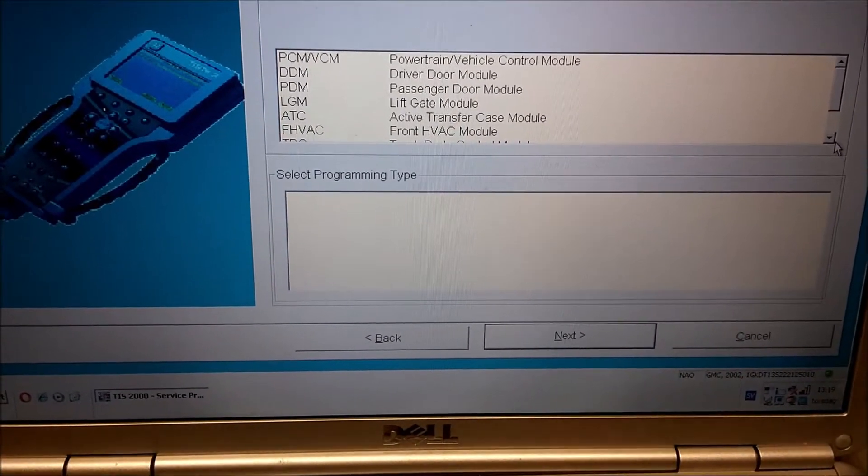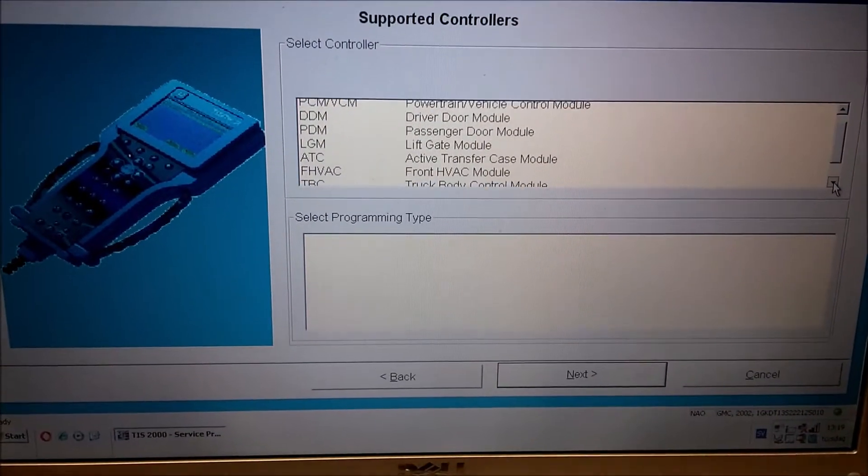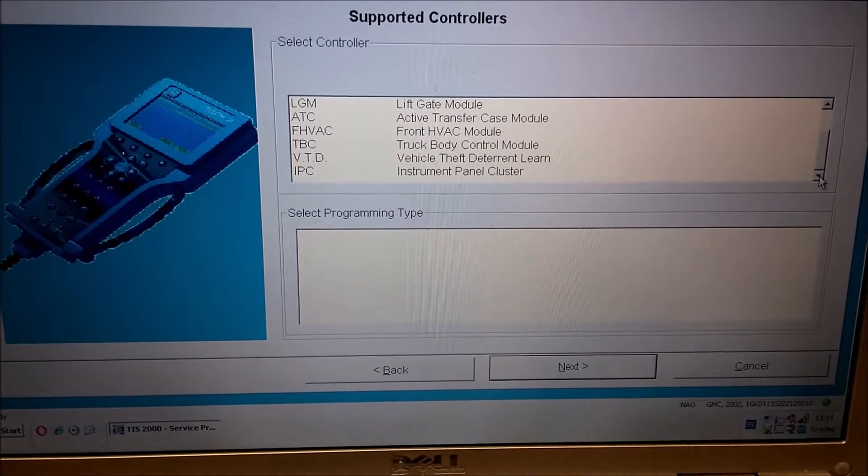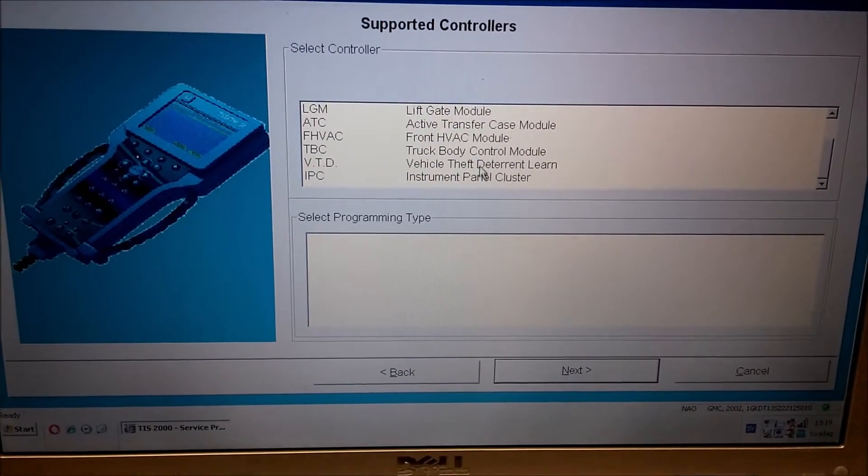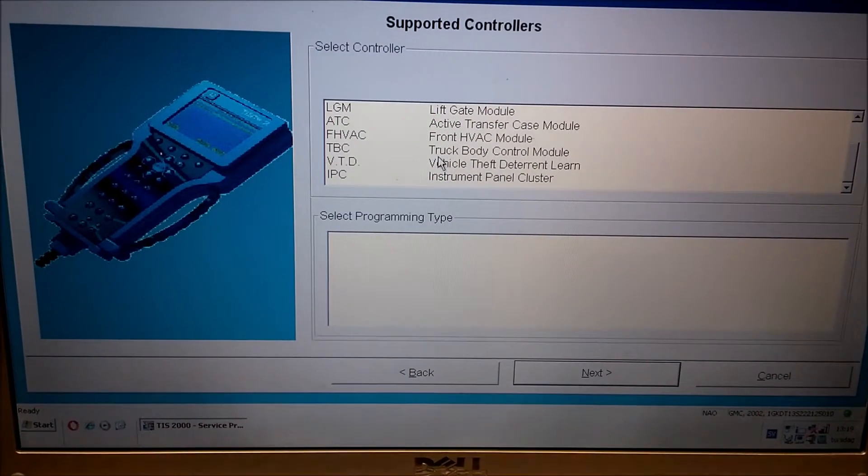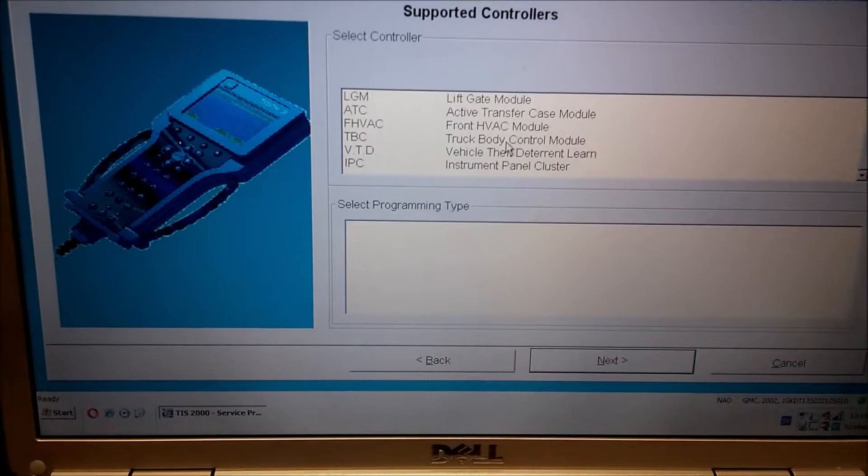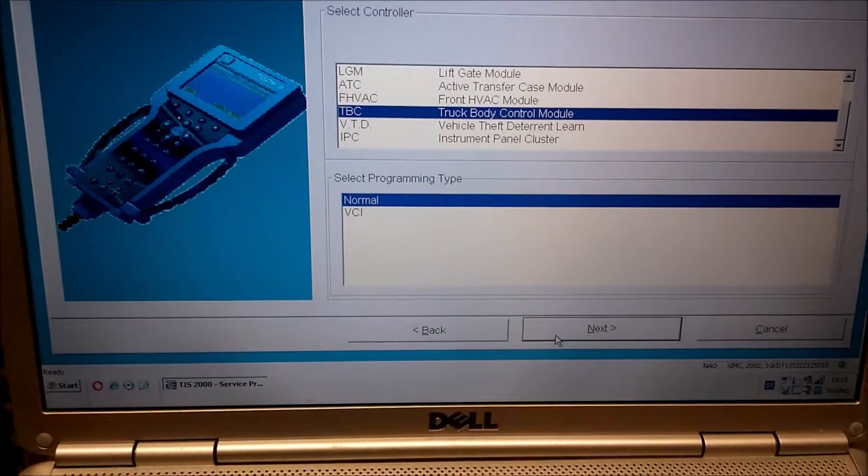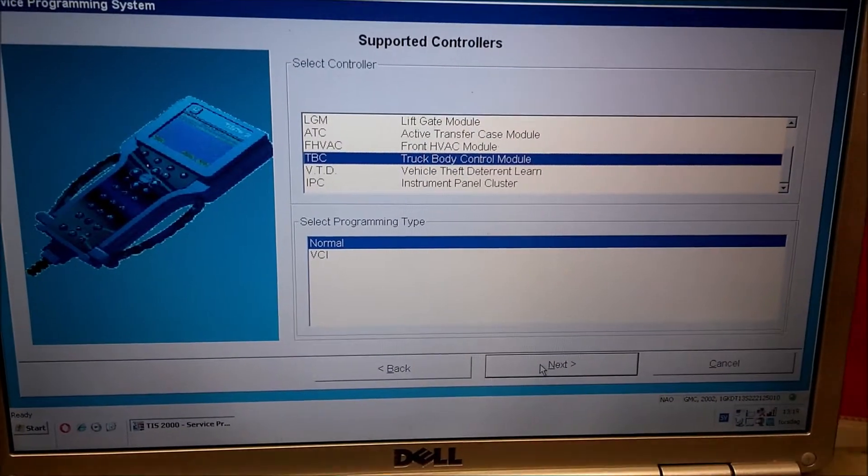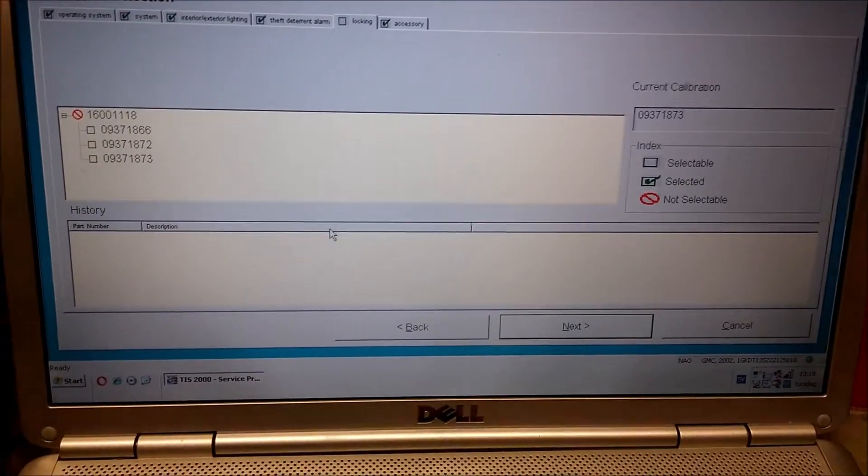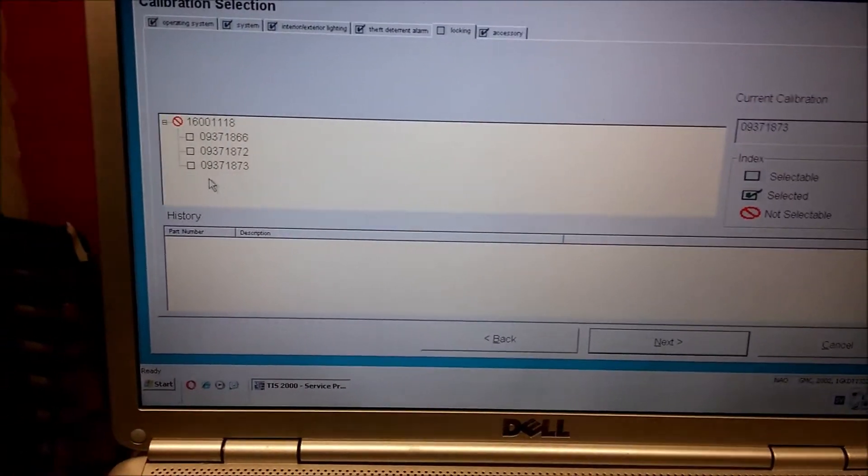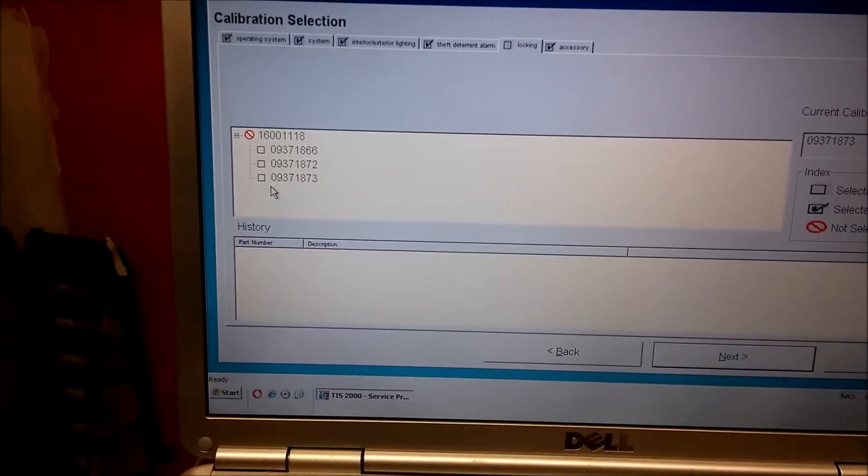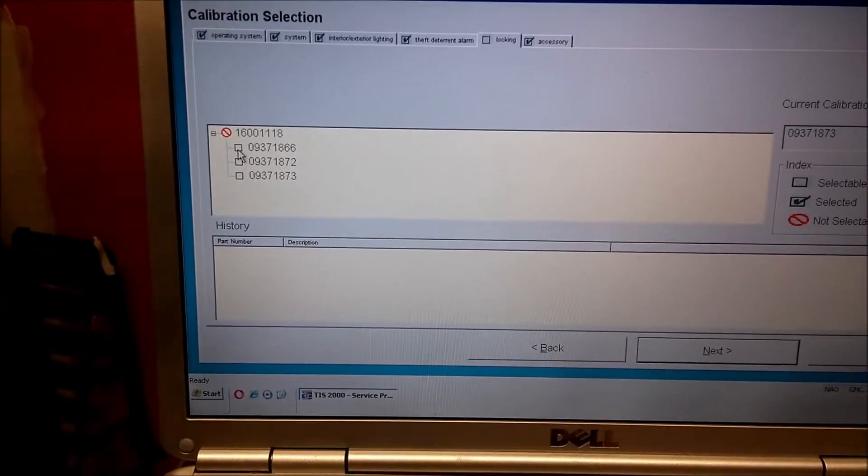I'm not going to do any programming now because then I'm going to mess up my BCM. But pick one of these, like this one, and then you do next. And you get all the modules up. And you want to reprogram the body control module. It says truck body control modules. You select that one, next.